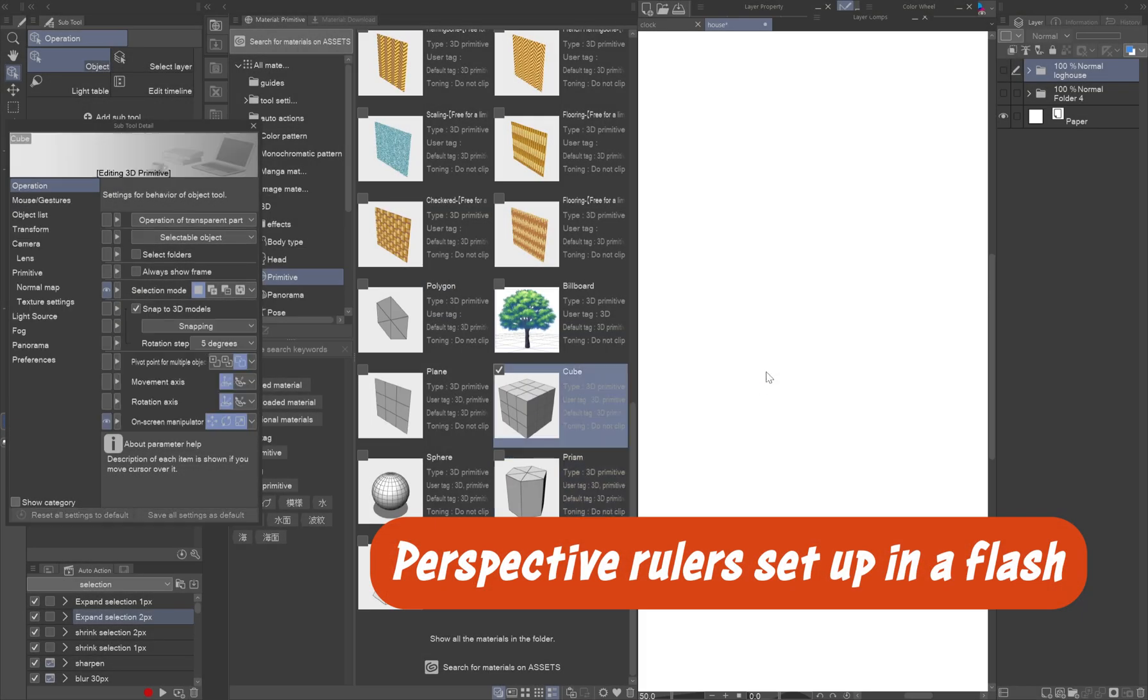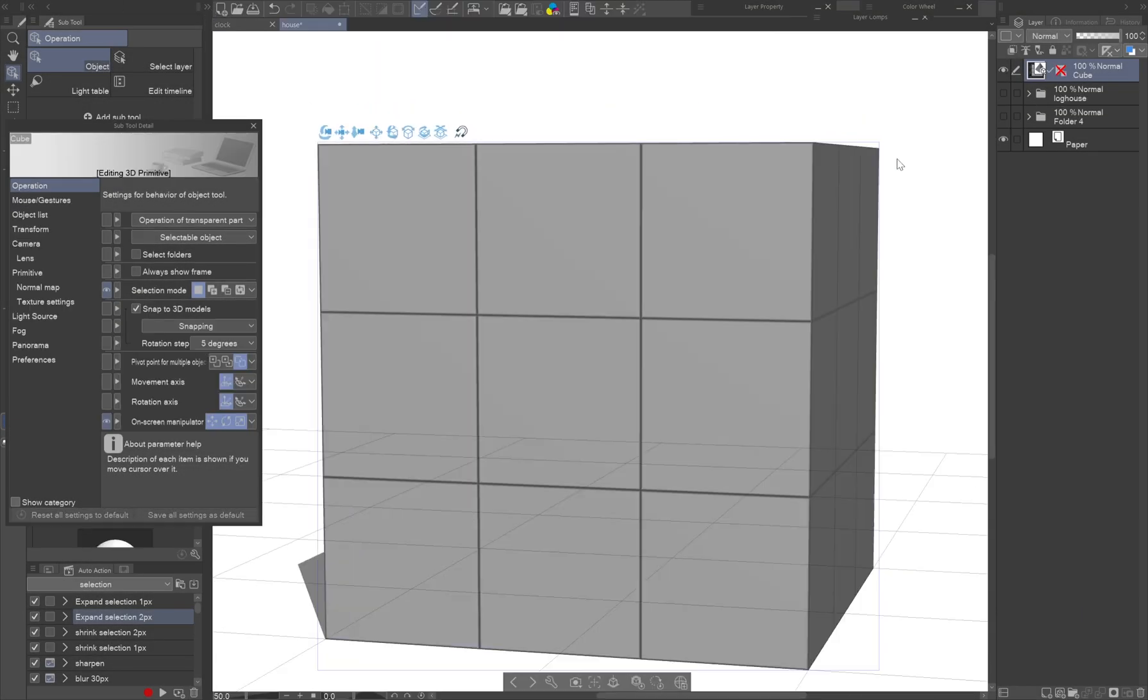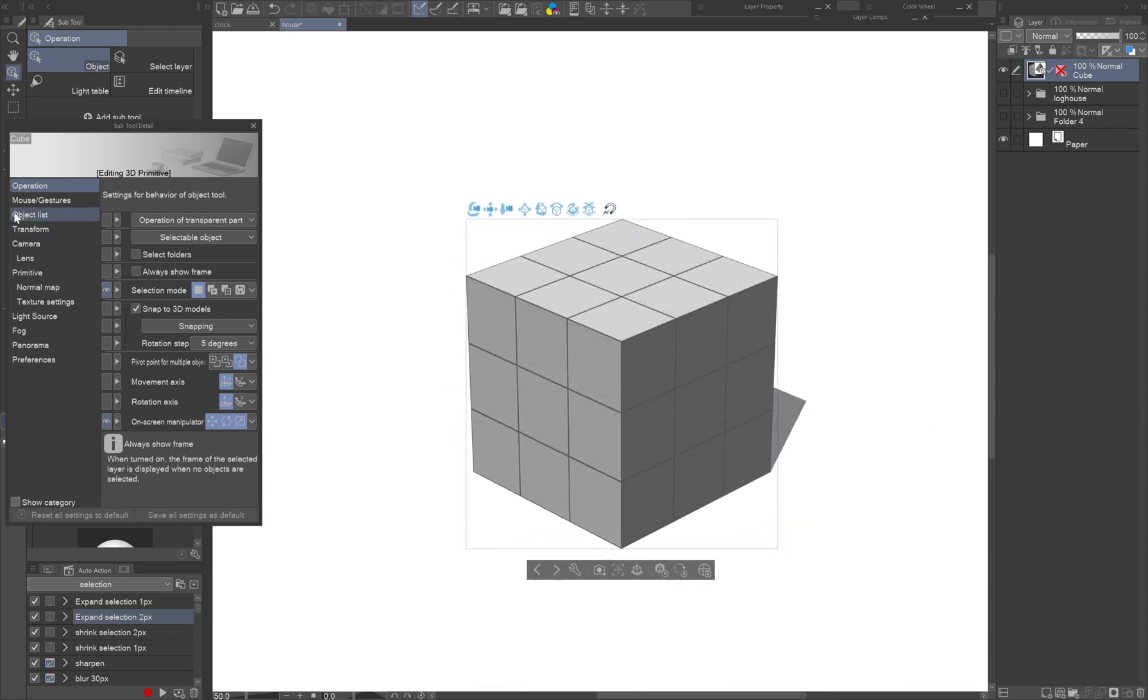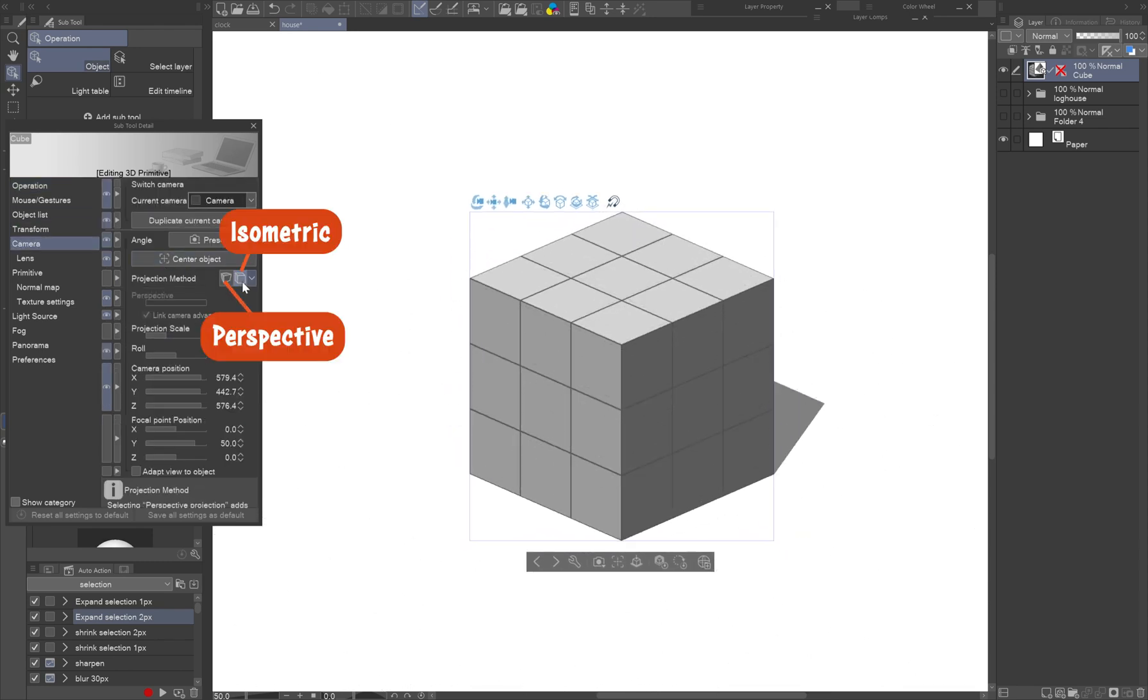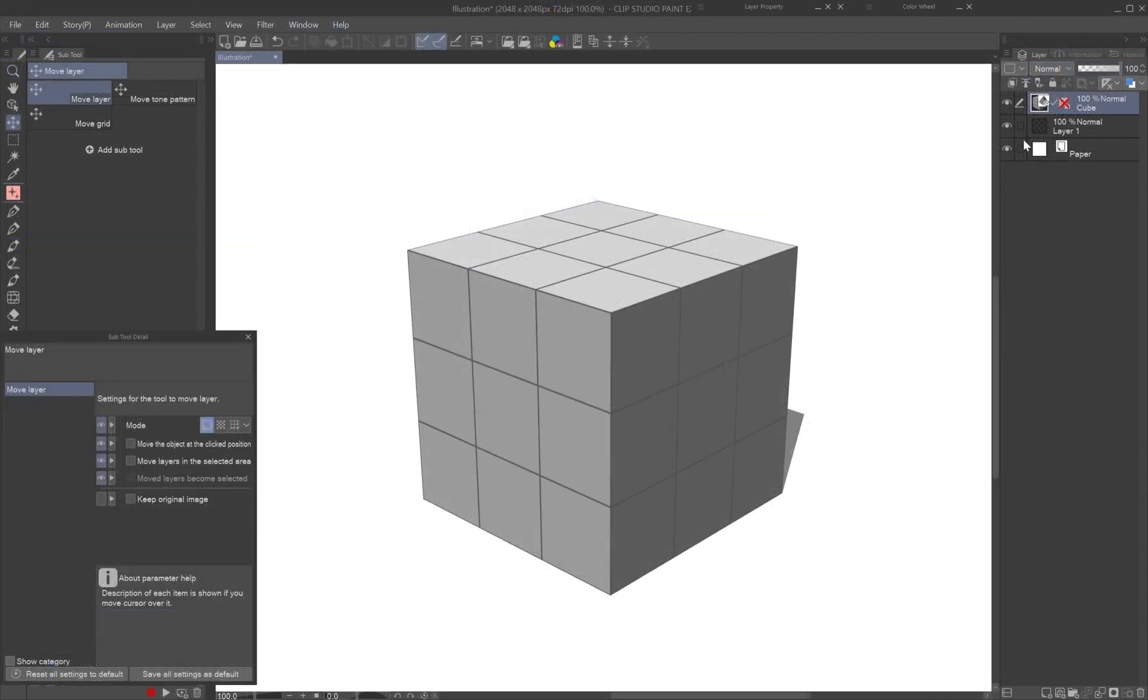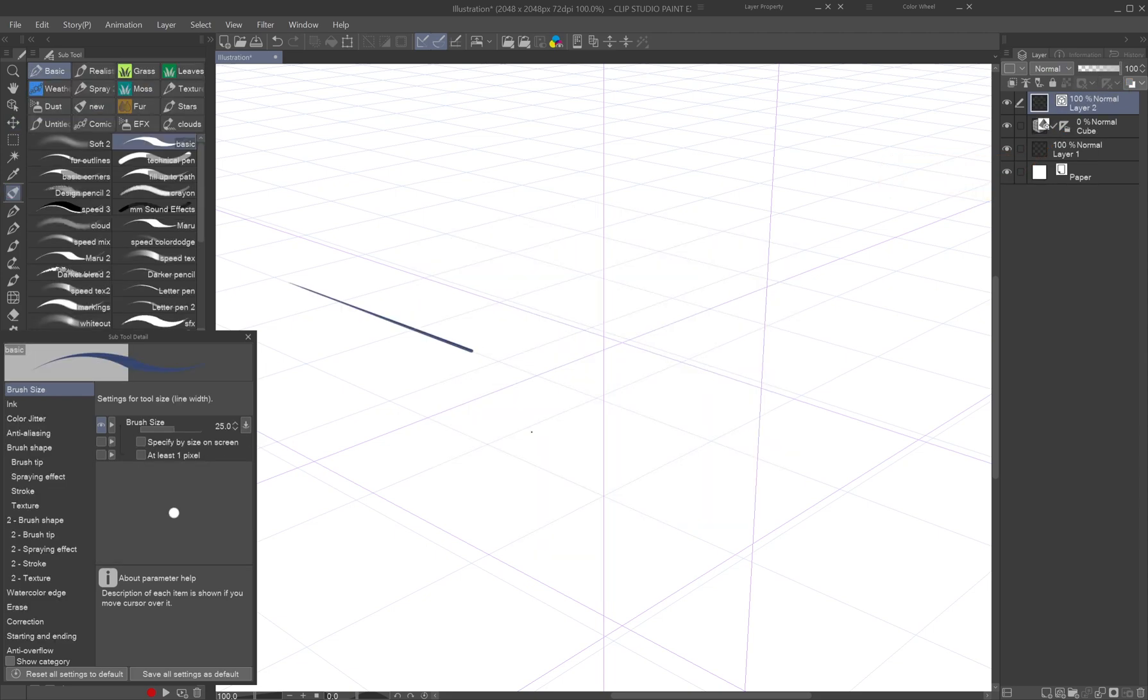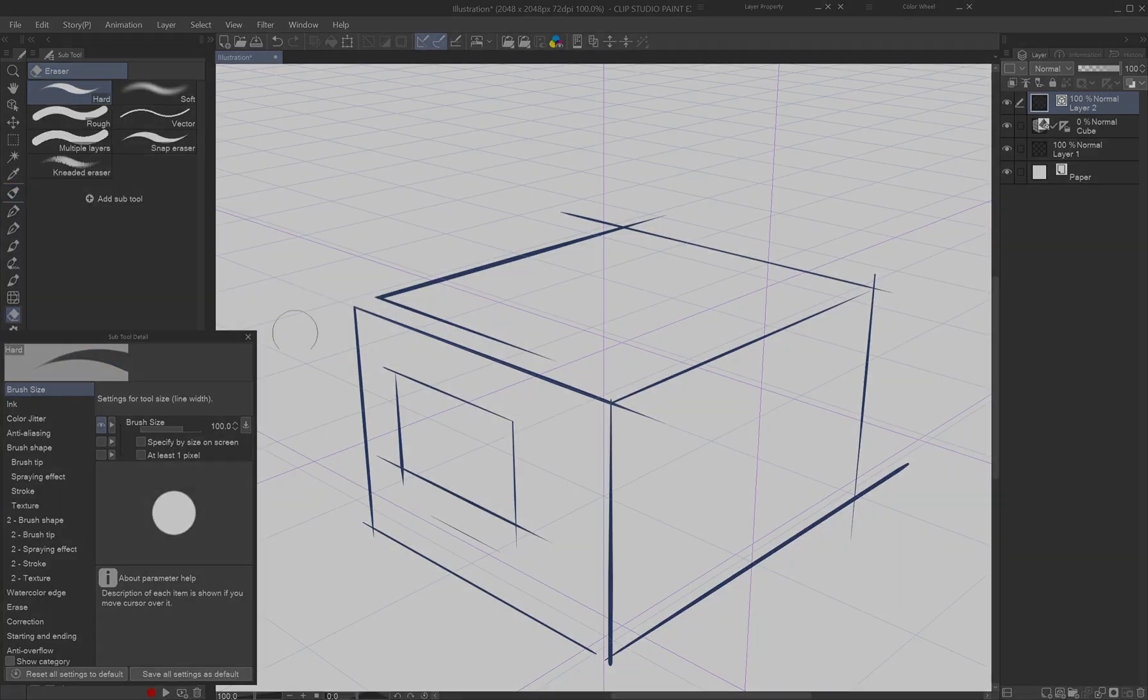Perspective rulers set up in a flash. Are perspective rulers hard to set up? Just drag and drop the cube primitive onto the canvas and adjust the viewing angle to your liking. The 3D layer comes with perspective rulers. Just shift click the smaller crossed out icon on the layer to make the ruler visible. If you enable snapping, drawing tools will follow the perspective rulers.